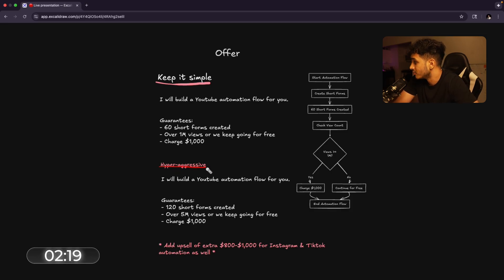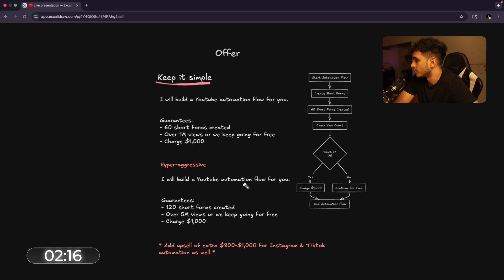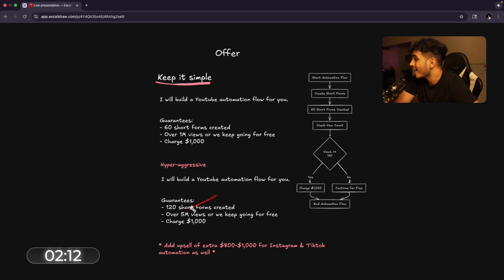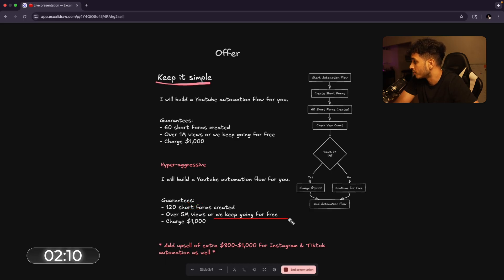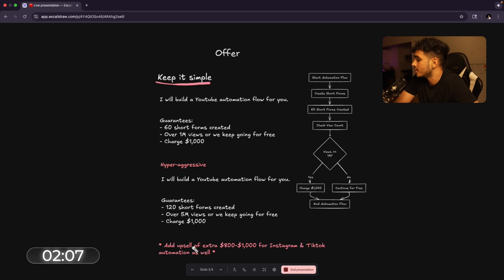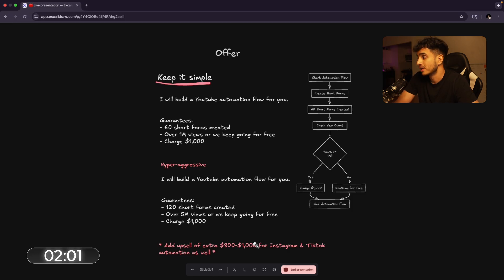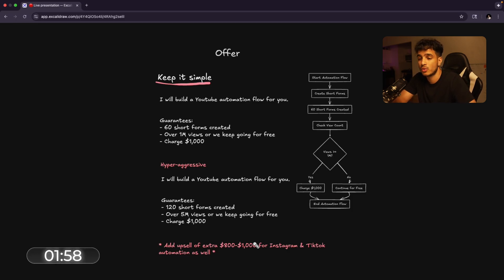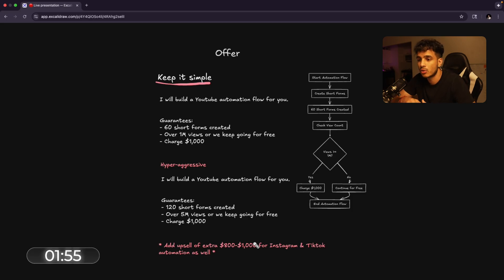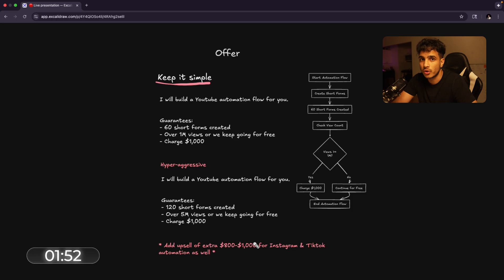Now, a hyper-aggressive version of this offer, well, again, I'll build a YouTube automation flow for you, but we're gonna say 120 short forms created or 5 million views or we keep going for free and we'll charge $1,000. And we can also add an extra upsell of another $800 to $1,000 for Instagram and TikTok automation as well because some businesses might be bigger on Instagram and they might want to be also big on TikTok and YouTube. So they wanna attack all three social medias, which we can create an automation for to do that.